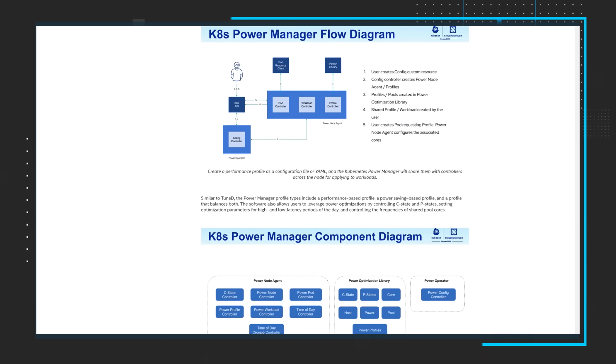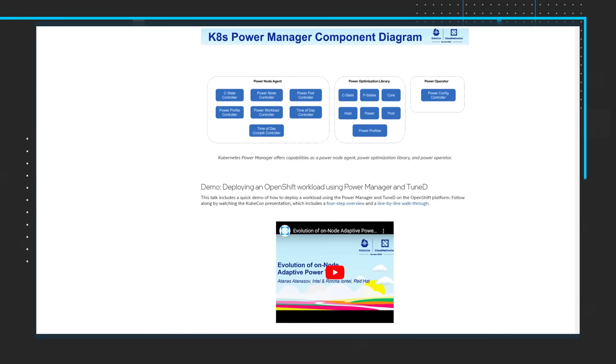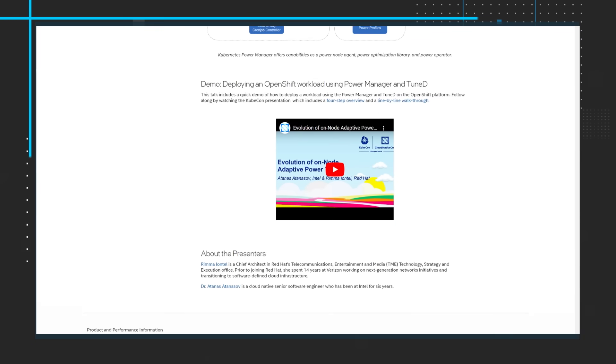Read the full article and check out the 33-minute session recorded at KubeCon CloudNativeCon Europe 2023.